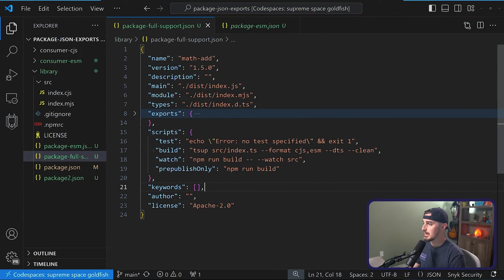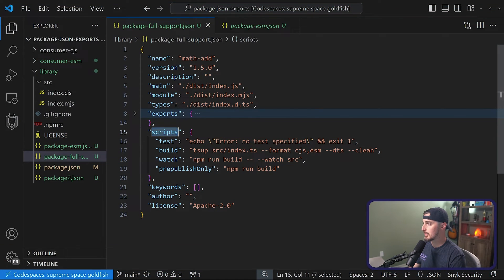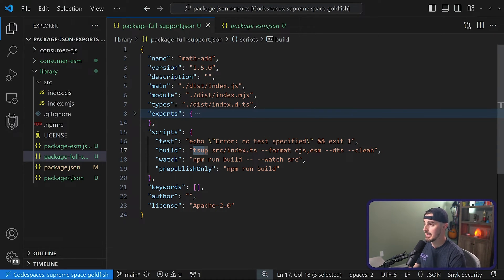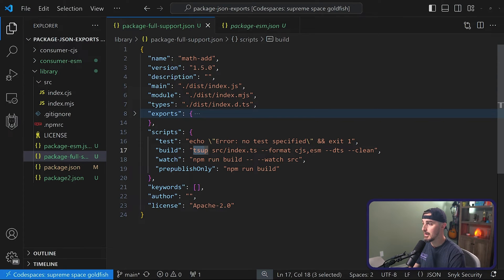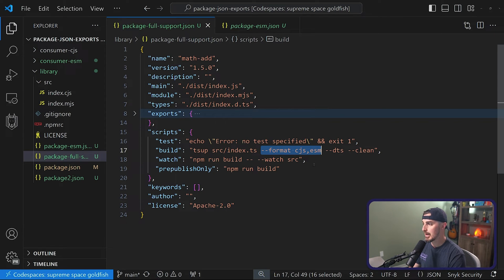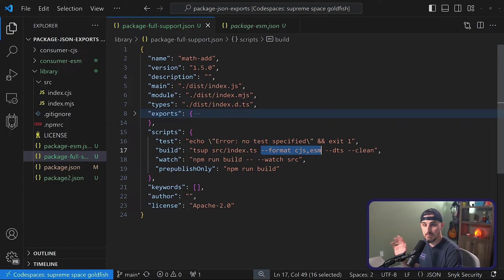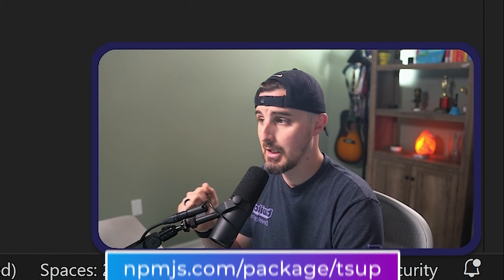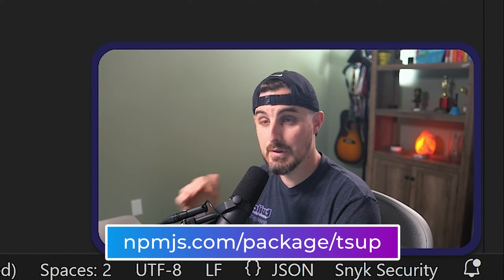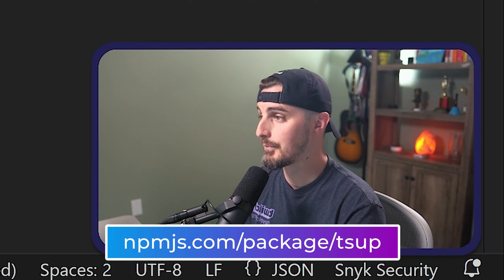So in this example, you'll notice I have under the scripts property a build script. And in there, I'm using TSUP telling it to use, let's say I had an index.ts file to define here, format it for CJS and ESM, and then some other options that we have here to configure that whole process. And you can read more about this NPM package via the NPM registry for TSUP.